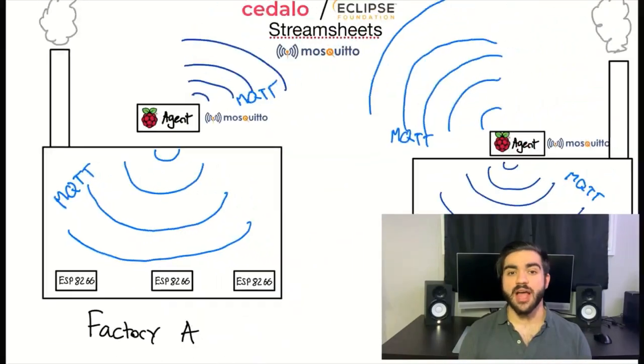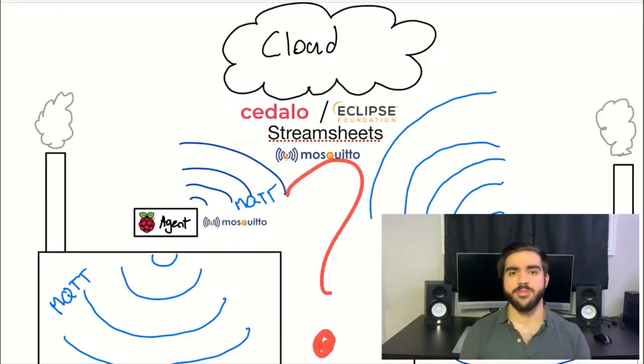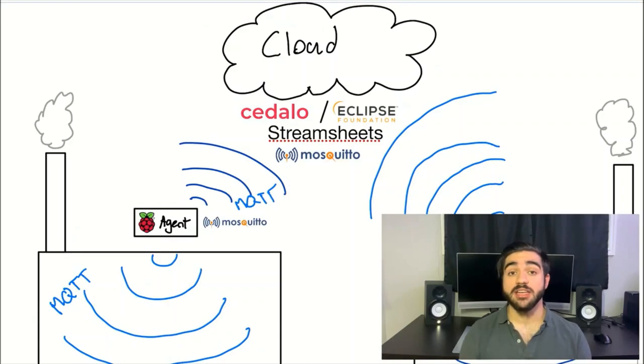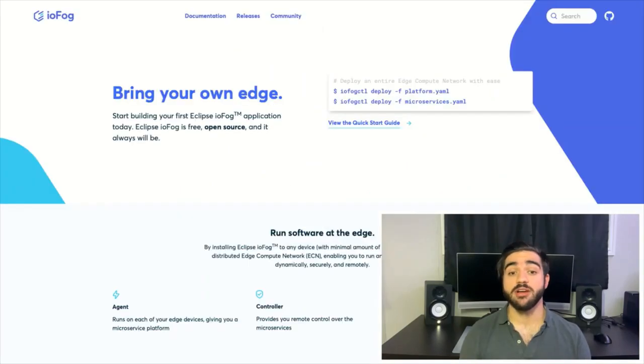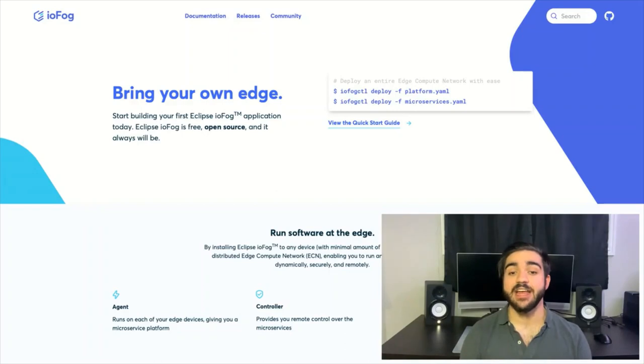Now, I bet you're wondering, how do we orchestrate such a complex network? The answer is IOFOG. Eclipse IOFOG allows us to create a Distributed Edge Compute Network, or an ECN, enabling you to run any microservice on it dynamically, securely, and remotely. This means that this entire network can easily be orchestrated by running a few scripts using the IOFOG CTL tool. Let's see it all in action.